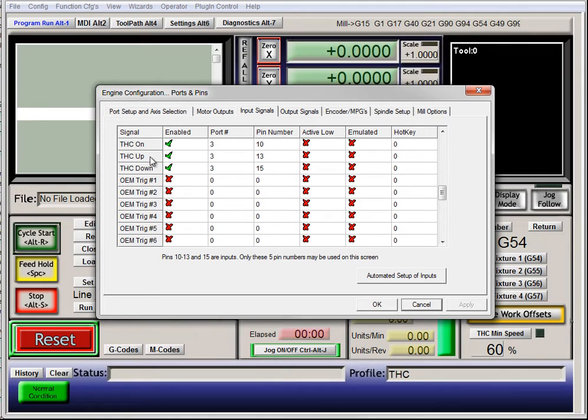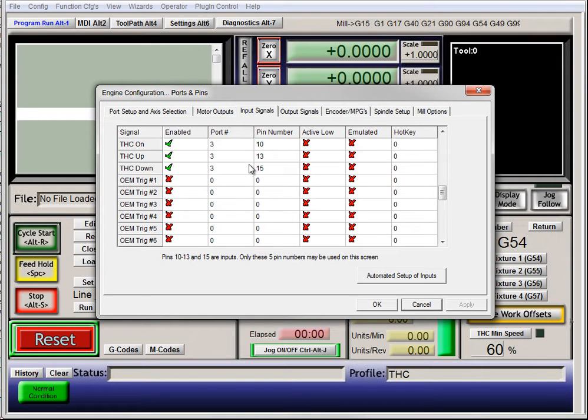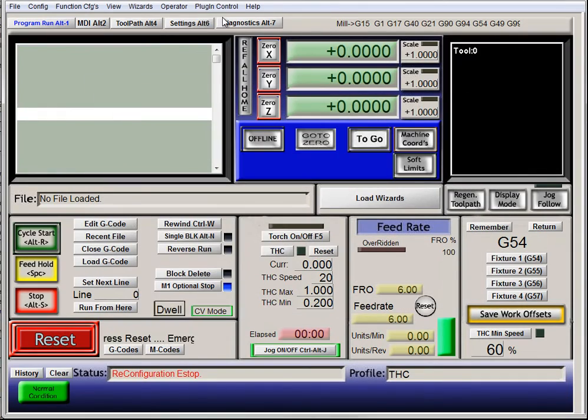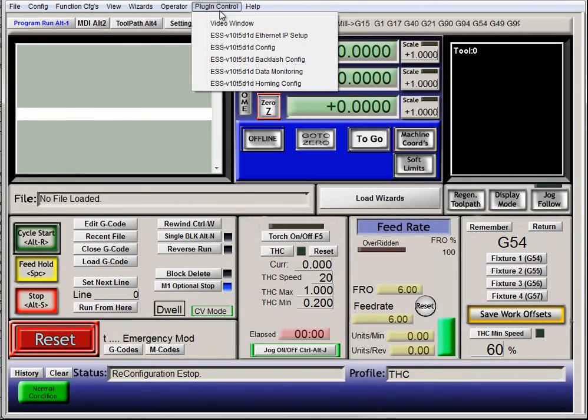Your Torch Height Controller Up signal, enable it, whatever pins you need. Plugin Control, Config.